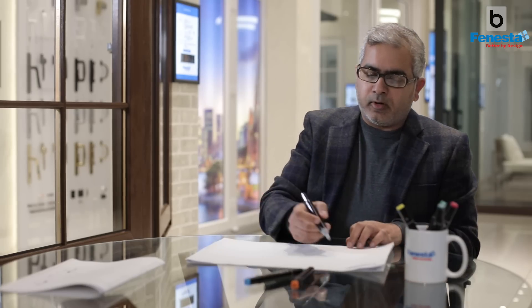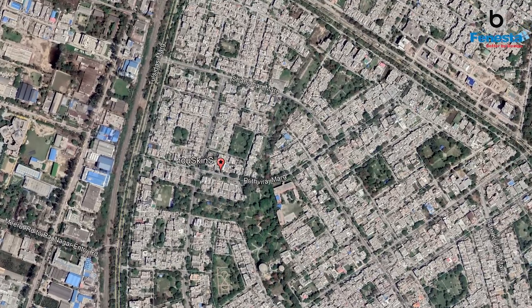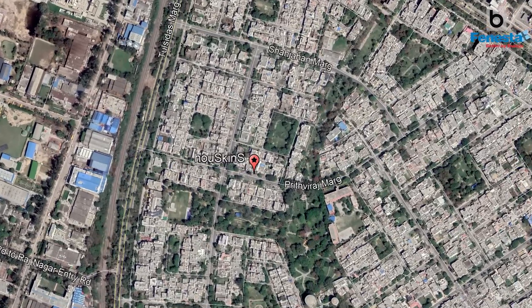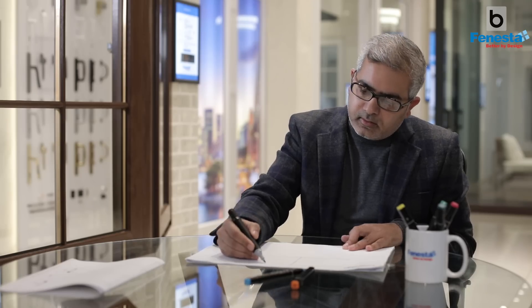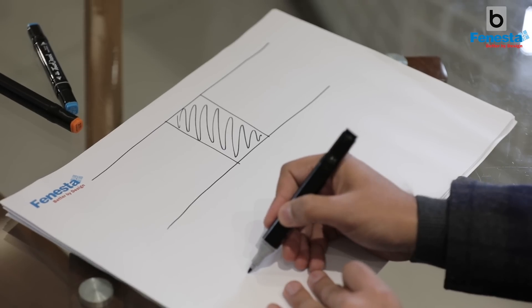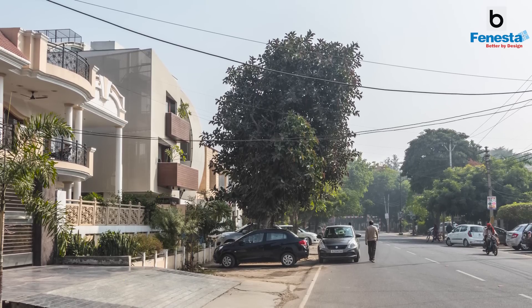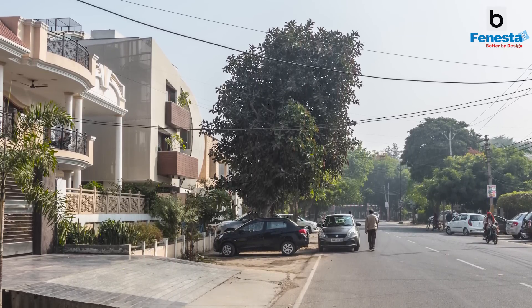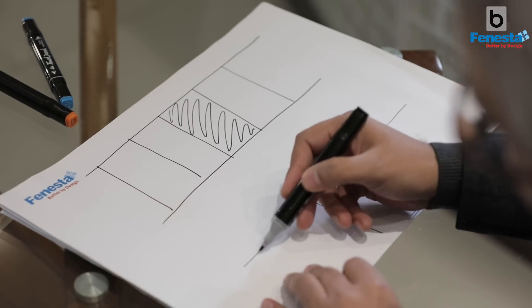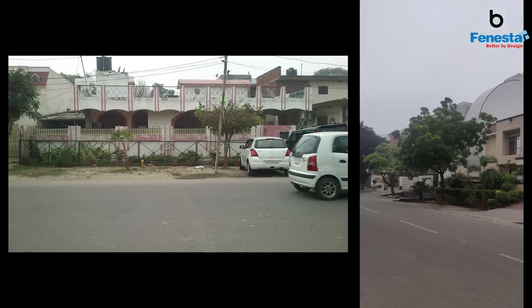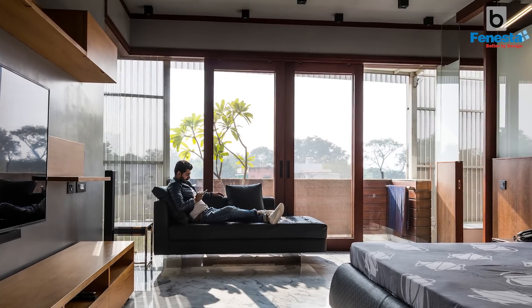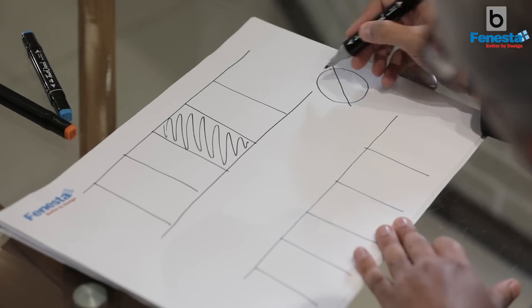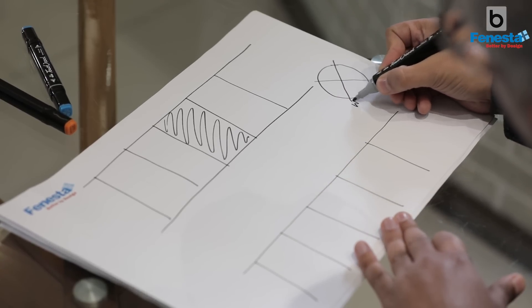The site is a 500 square metre plot in a place called Rajnagar in Ghaziabad — roughly 50 feet by 90 feet. It has a very nice large road in the front, dotted by low-height houses all around. This large road gives you a really expansive view of the horizon. Interestingly, the site also faces the southwest direction, so you get a really nice view of the setting sun.